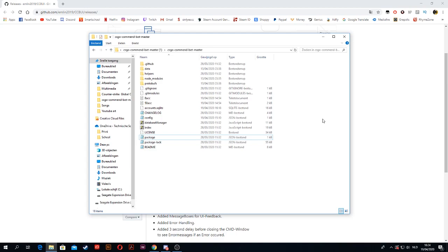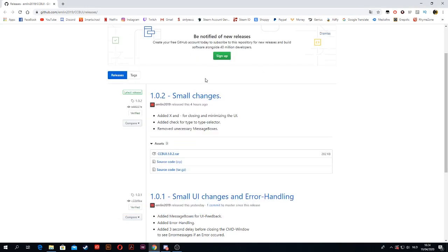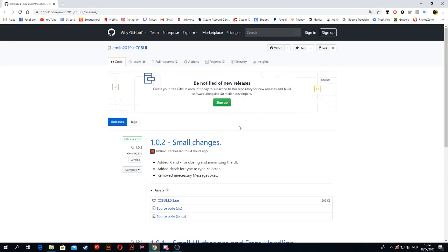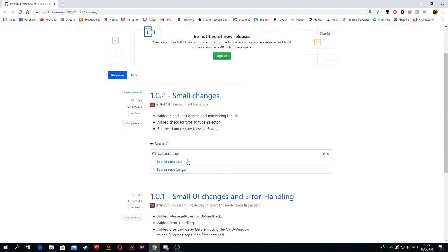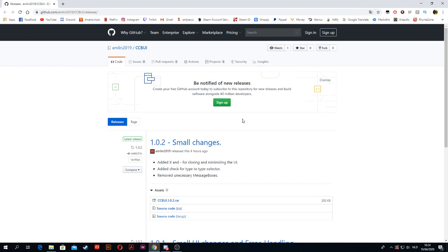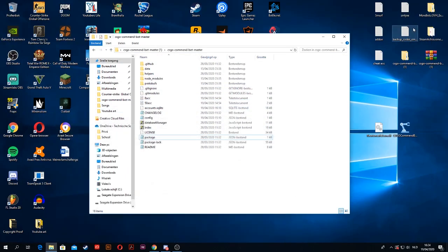The tutorial will be linked in the description down below. So first thing you want to do is go to this GitHub page. It will also be linked down below. And you want to install this latest rar file and extract it as a zip to your desktop.